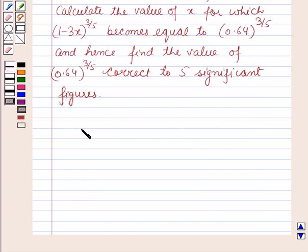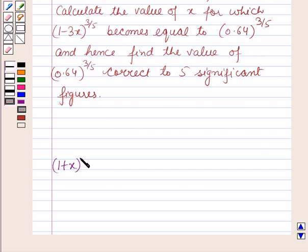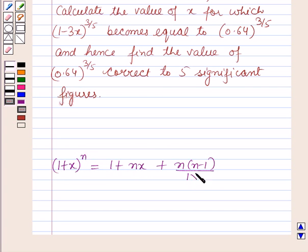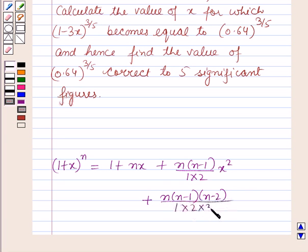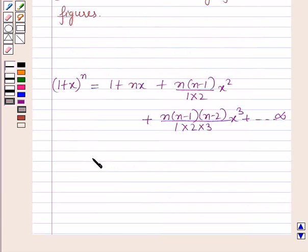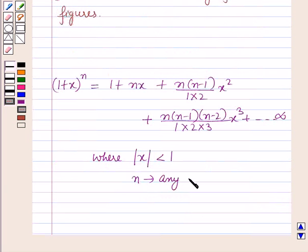Before starting the solution we should know a key result: the expansion of a binomial expression (1+x)^n is equal to 1 + nx + n(n-1)/(1·2)·x² + n(n-1)(n-2)/(1·2·3)·x³ + ... up to infinity, where the absolute value of x is less than 1 and n is any fraction or a negative integer.